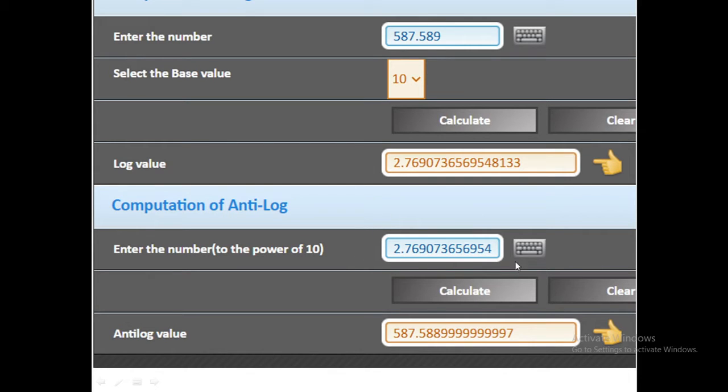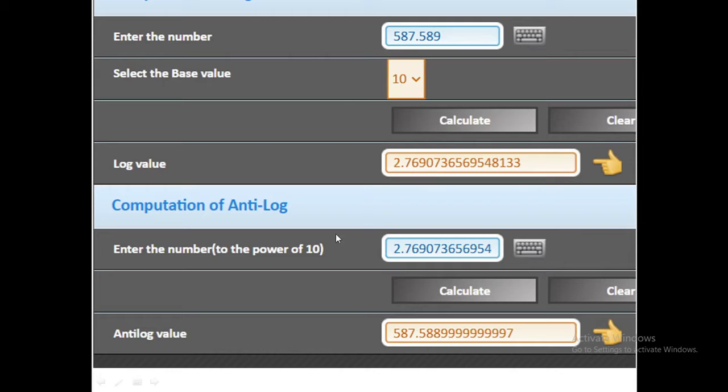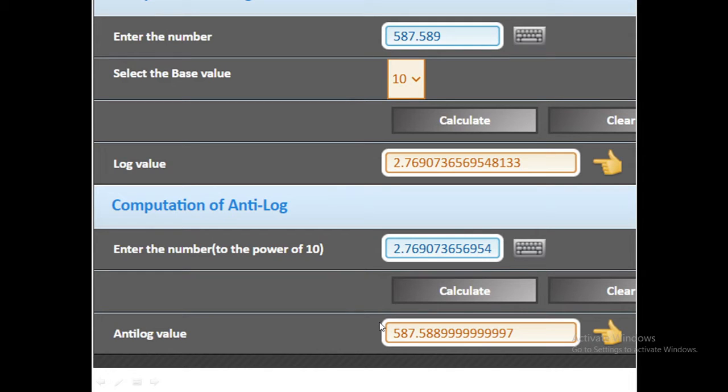When I press the calculate button I got 587.588999. It is almost same as our initial value which we fed in the dialog box to calculate our log value which was 587.589. So we can cross check whether our calculator is working properly.